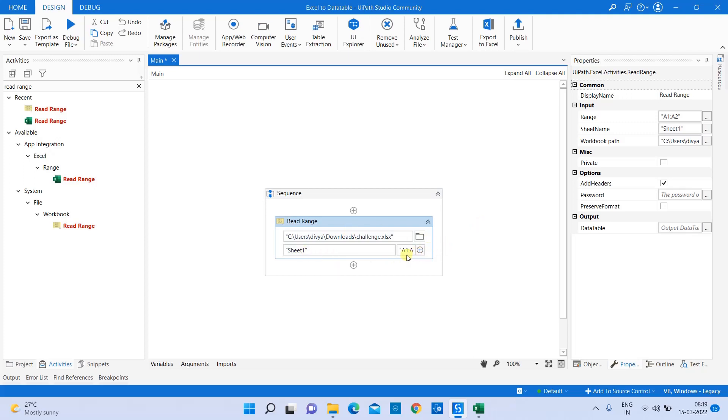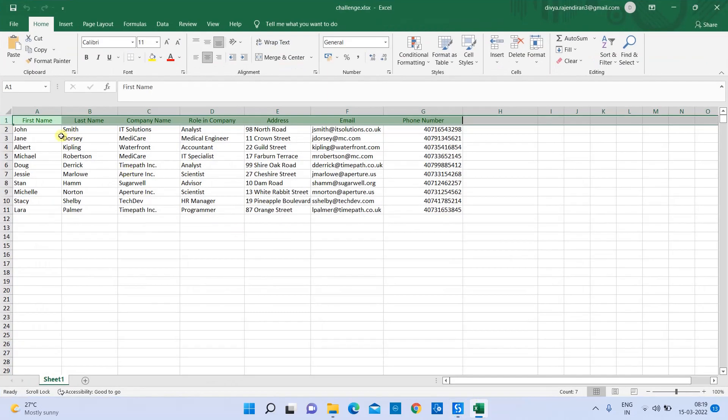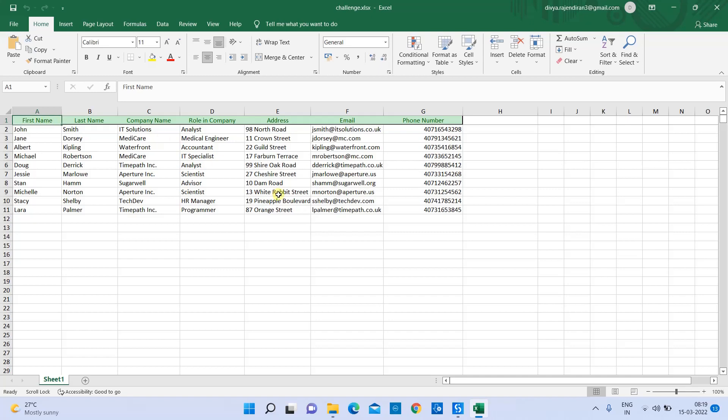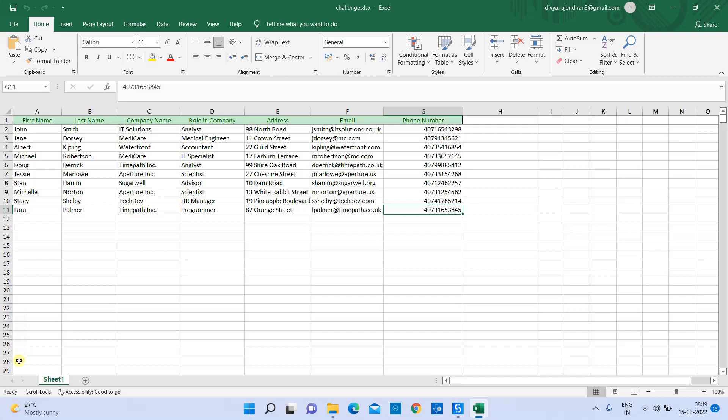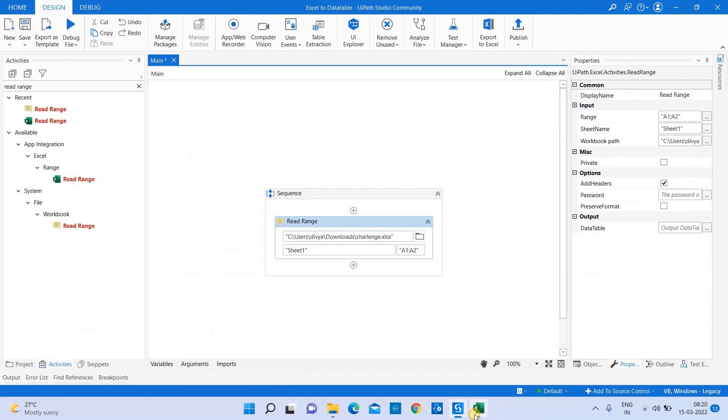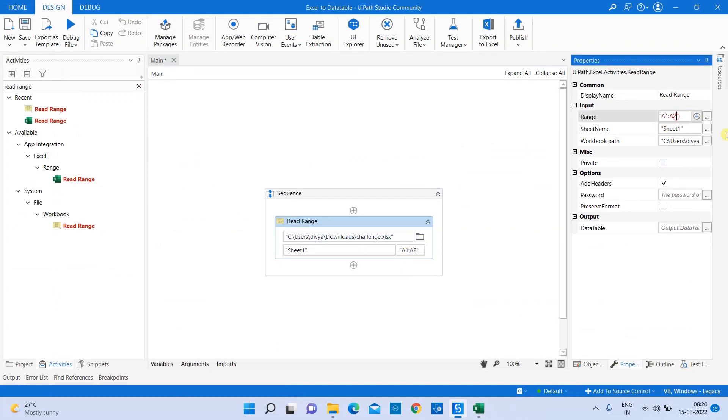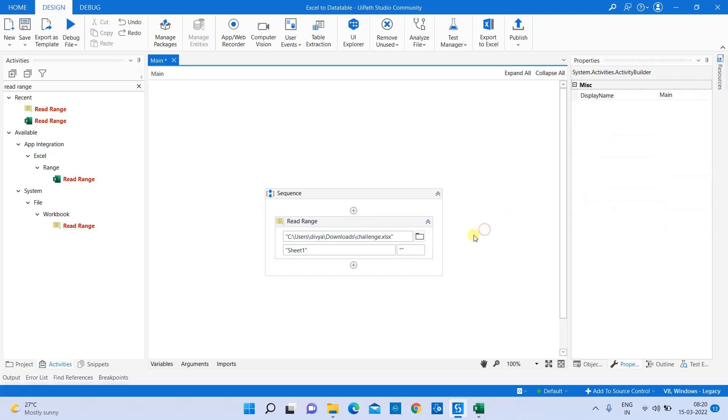The next thing is range. If you see in the Excel, the data is present from A1 cell to G11 cell. Suppose you want to read only the data present in this specific cell, you can mention the range. However, if your data is dynamic in nature - maybe today you have 10 records, tomorrow 100 records, day after tomorrow thousands of data - if your data is changing, make sure you remove the range which is present by default. When you keep it empty, irrespective of where the data is present, it will read the complete data from the Excel sheet mentioned.